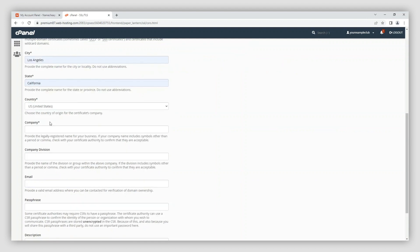In the company field, you need to provide the officially registered name for your business. For organization and extended validation certificates, the certificate authority will verify the name you submit. For domain validation SSLs, this field will not be listed, so you can use not applicable if you don't have an organization.